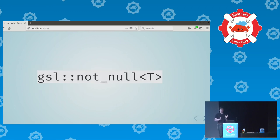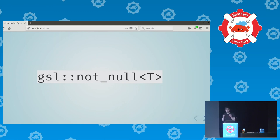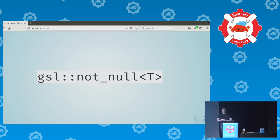Let's look at the first of the GSL types, which is gsl::not_null. It annotates a C++ pointer type as saying that this pointer is not null — it's a type system annotation. It also comes with a runtime check to back that up. It doesn't change the representation of the pointer, so it's a compile-time type thing, but the check is at runtime.